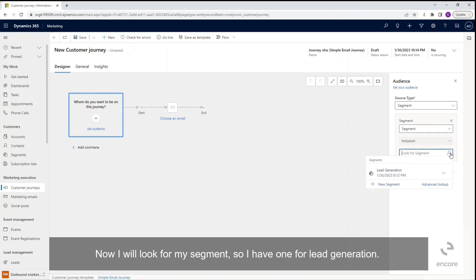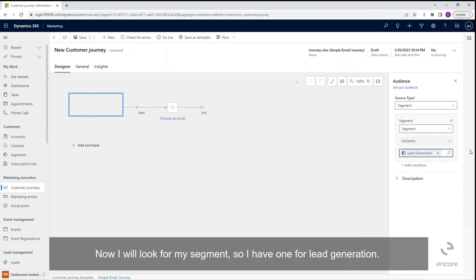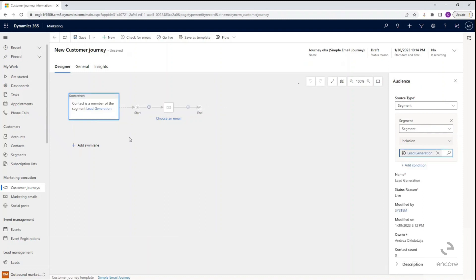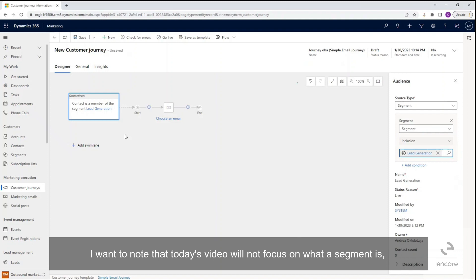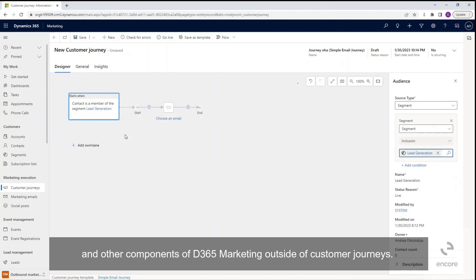Now I will look for my segment. So I have one for lead generation, and this is our audience of our customer journey. I want to note that today's video will not focus on what a segment is, how to set up a segment, and other components of D365 Marketing outside of customer journeys.